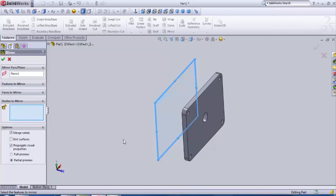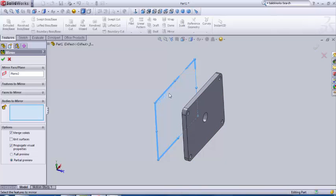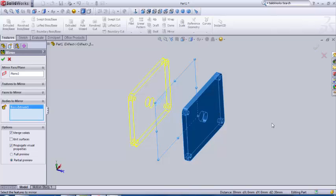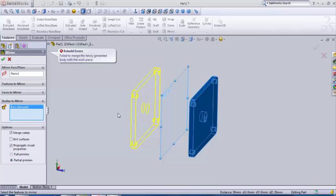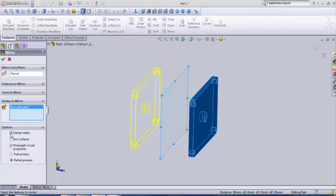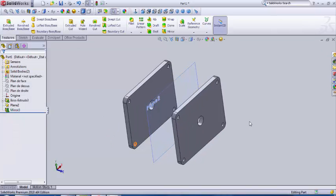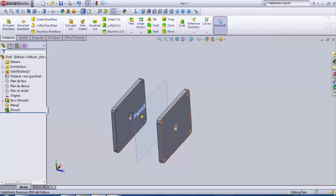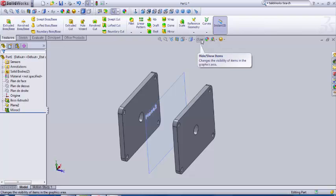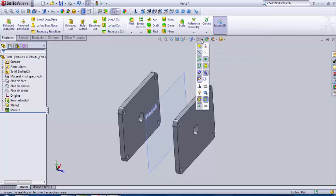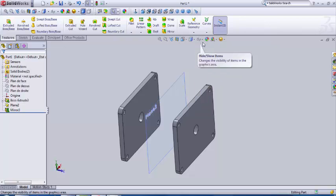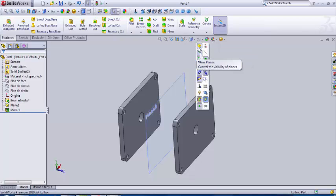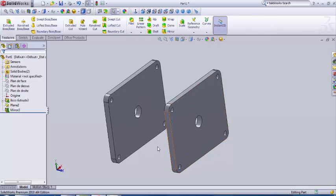And then we go to mirror, mirror face. We select the plane that we already created, and then we're gonna go to bodies, bodies to mirror. So here it's gonna repeat and recreate a whole body according to the symmetrical plane we have chosen. So we select our body which is the extrude. The body cannot be merged, so I unselect the merge solid. Our second part is created. We're gonna hide the planes. Here we click on hide show item and we unselect the view planes.